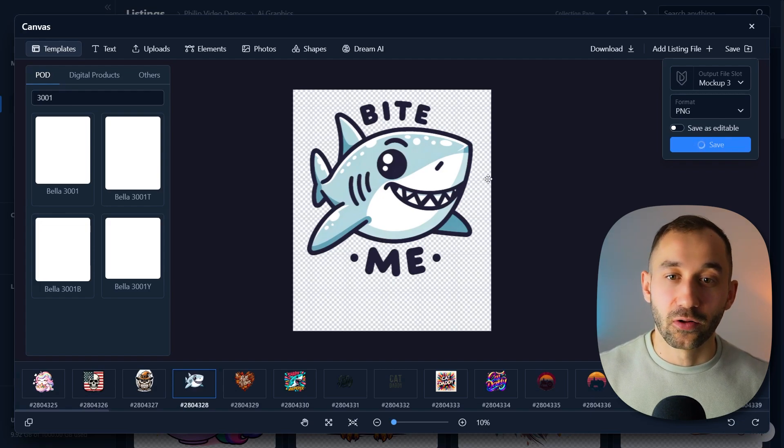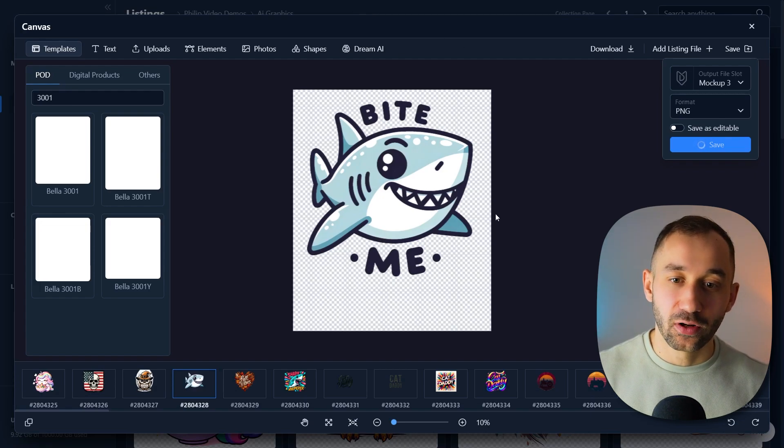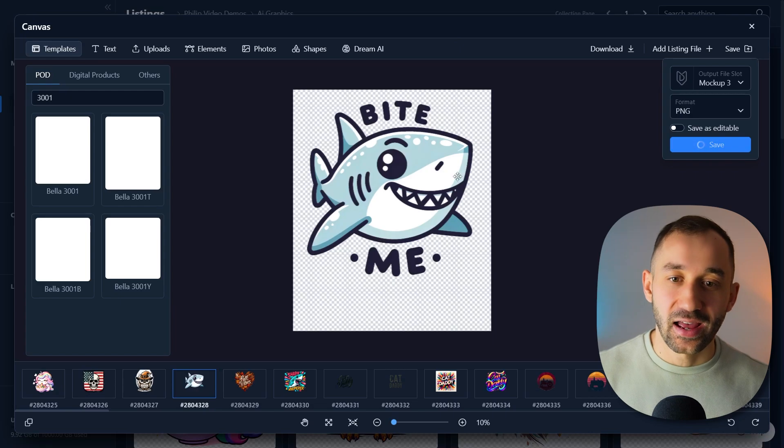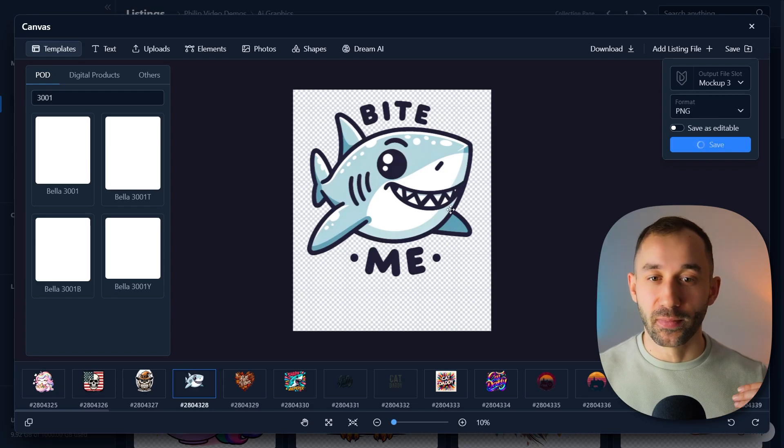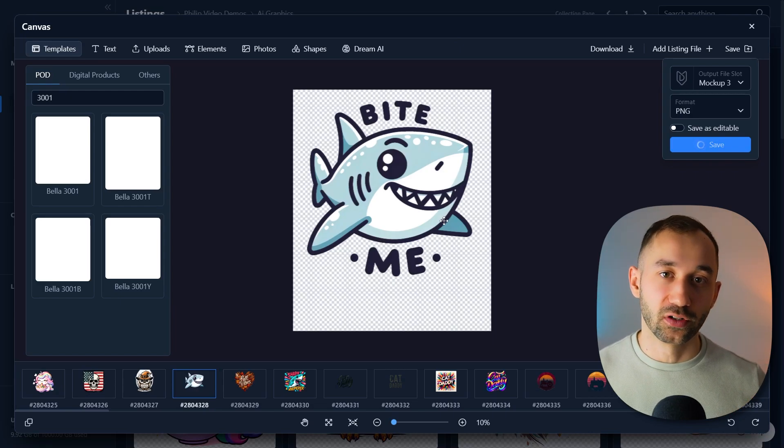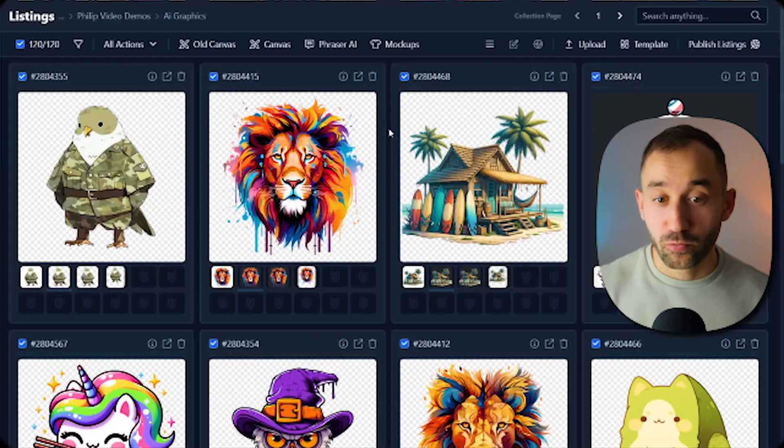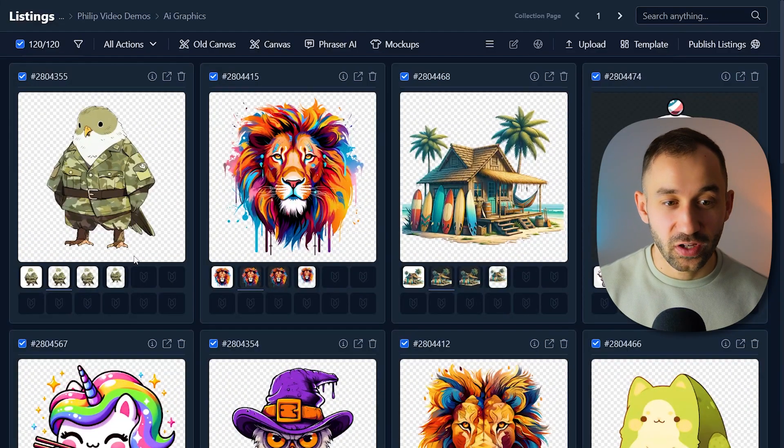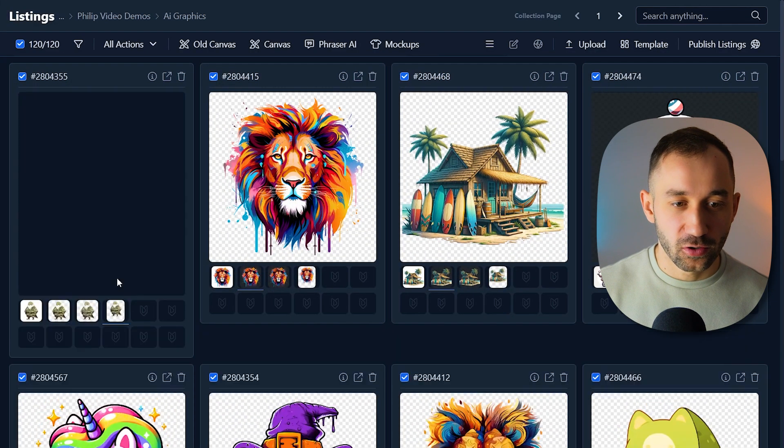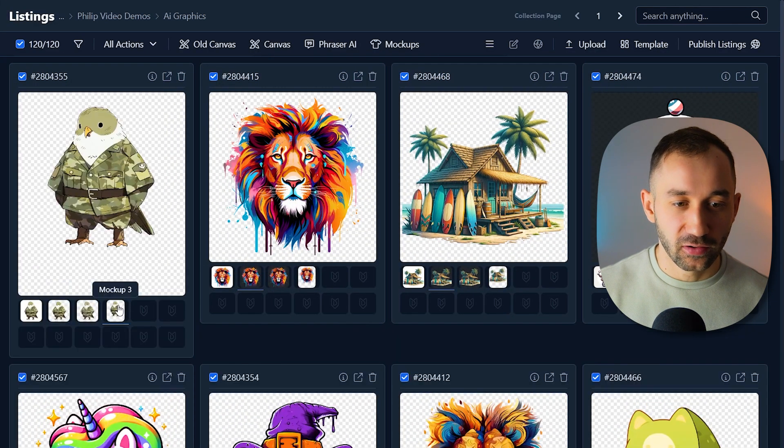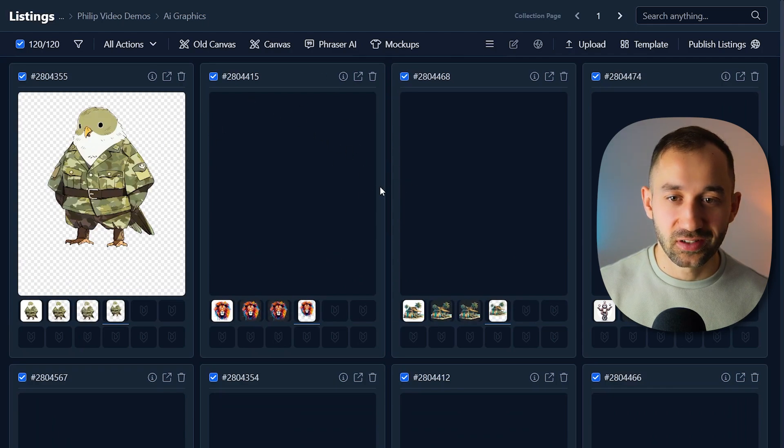Or alternatively, I'll also show you how to download these designs as a zip file if you want to use them elsewhere or for a different purpose. There we go. The resizing is finished as well. Mockup three slot. If I double click on this, we can now see all of the designs with the t-shirt sizing.